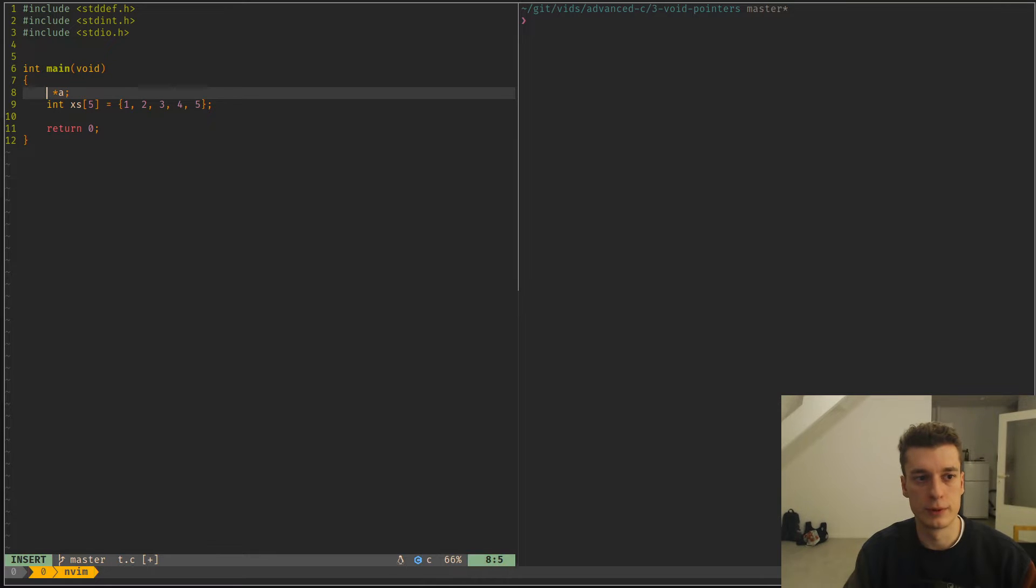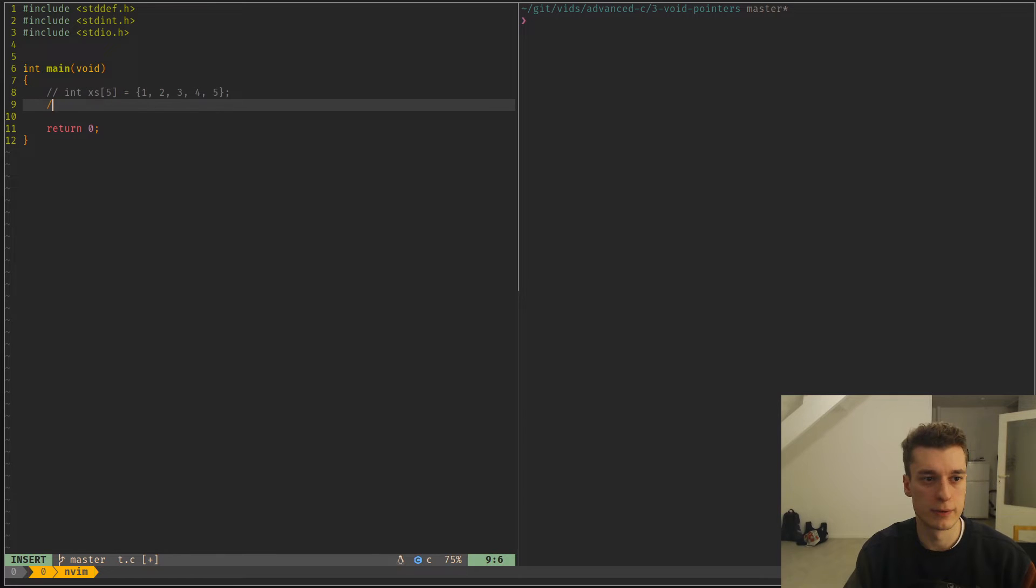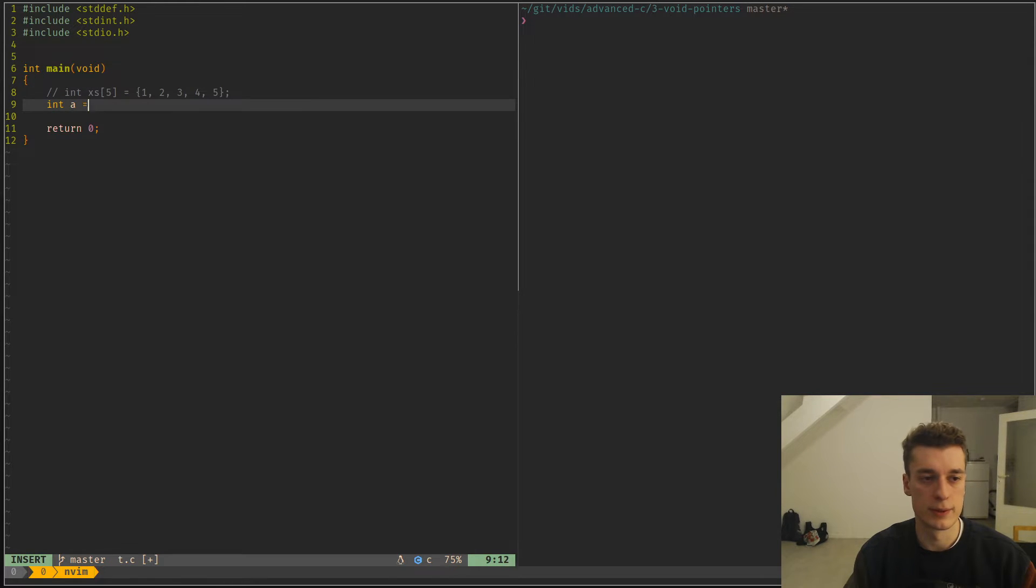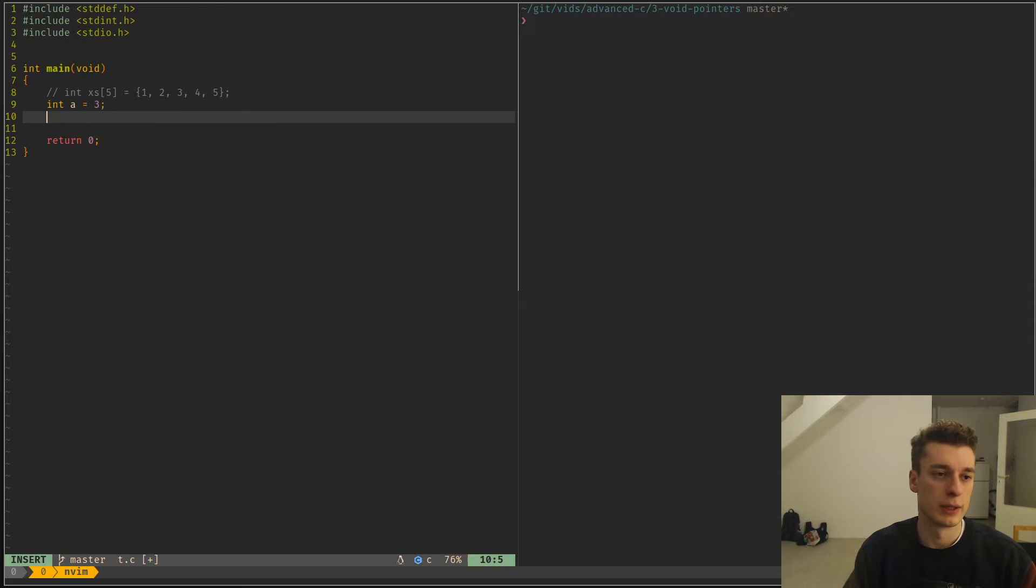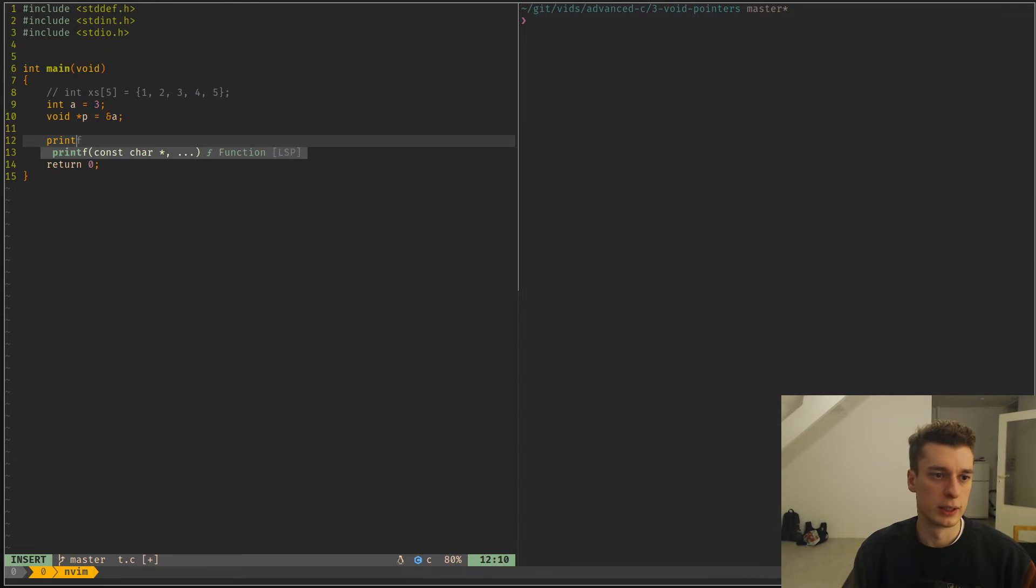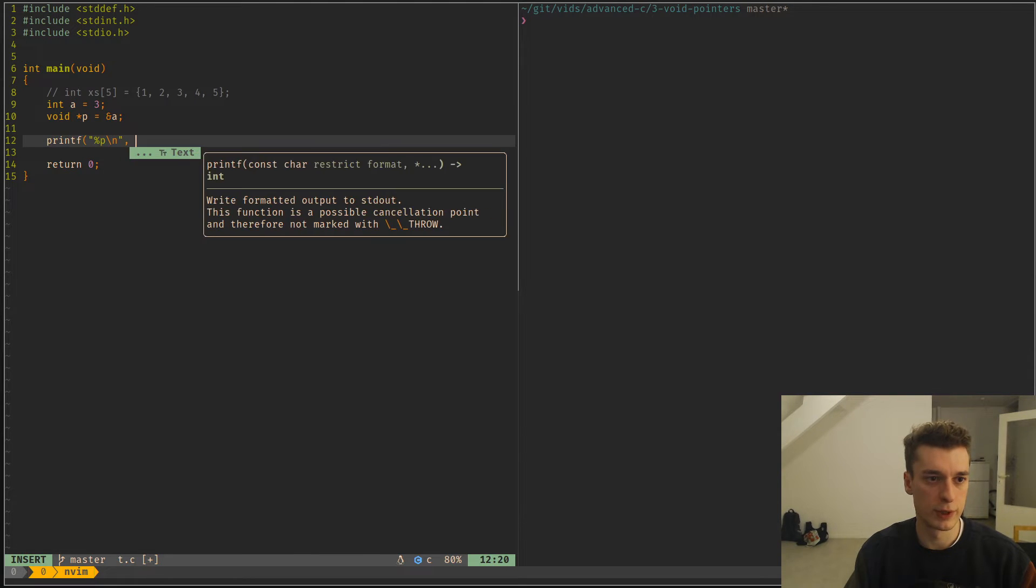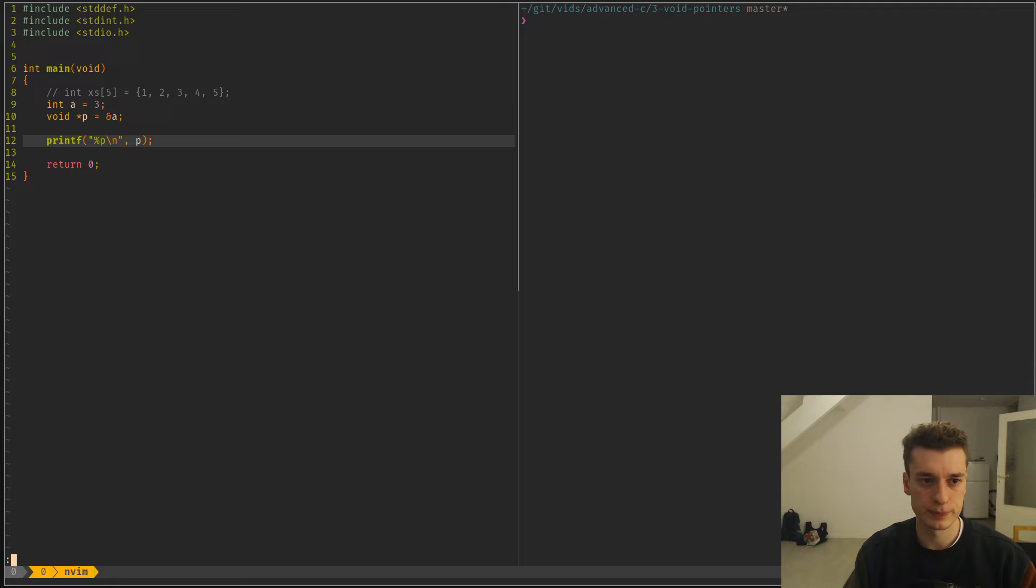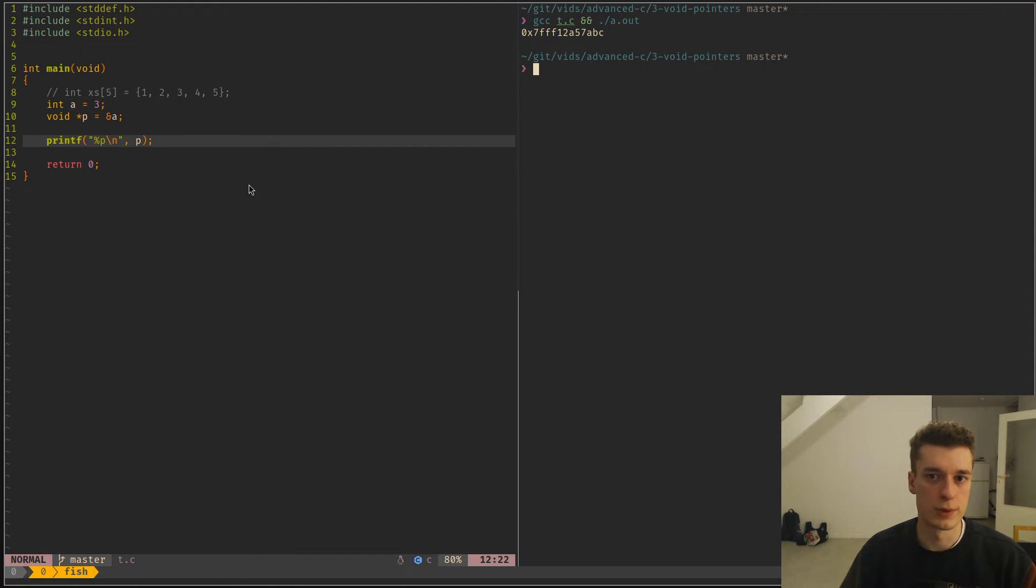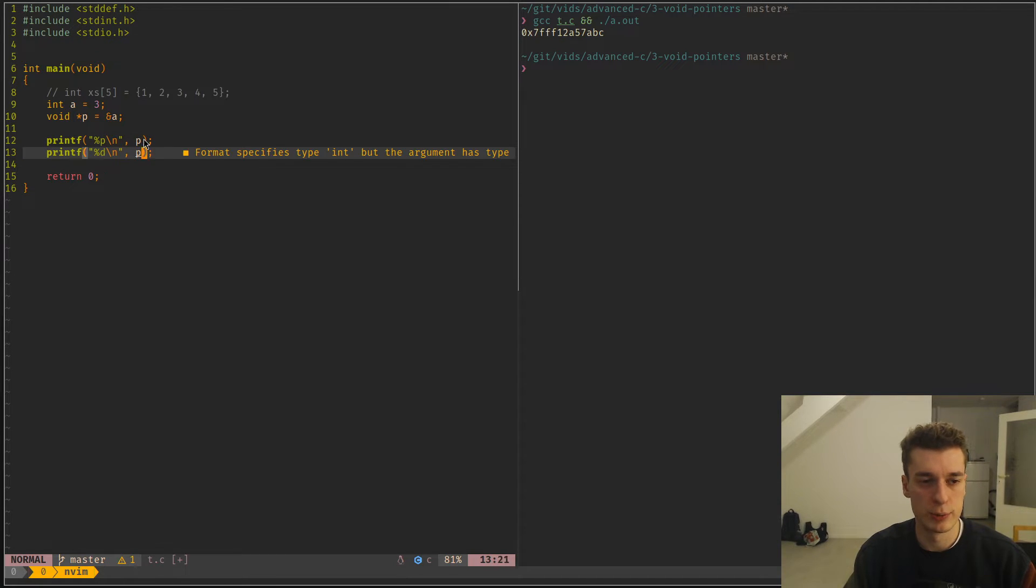And so if you have an example is always better. So if I have an integer a that is equal to 3, and I decide to have a void pointer to the address of a, you can see that it compiles, but I can print the value of that pointer. So we can see that it has some address, which is just, as I said, an unsigned int.